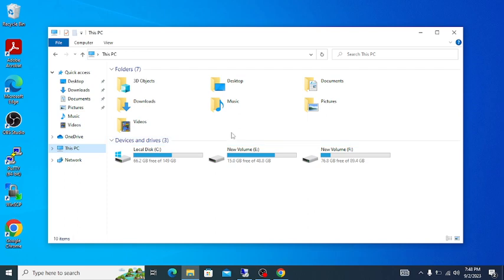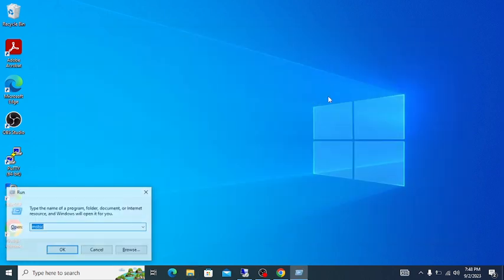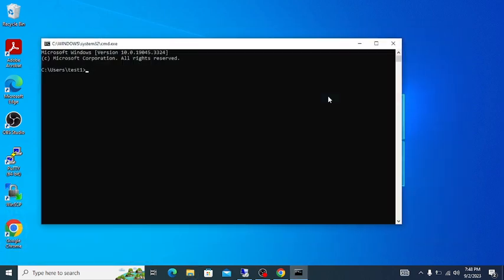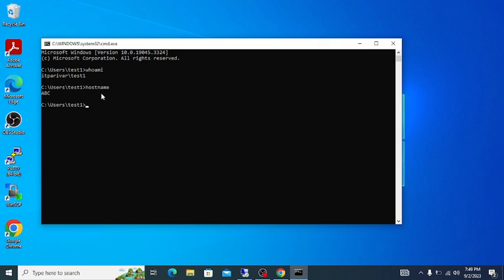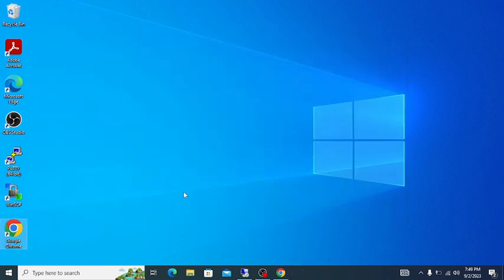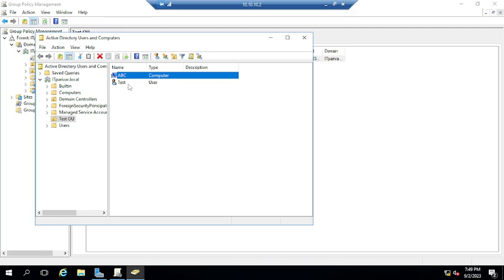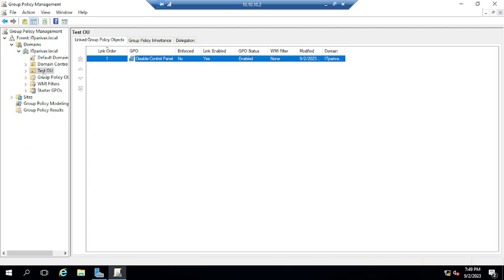If I type 'whoami' you can see it's the test one user logged in. The hostname is ABC, so this computer is domain-joined. We will test on this computer by applying the group policy.